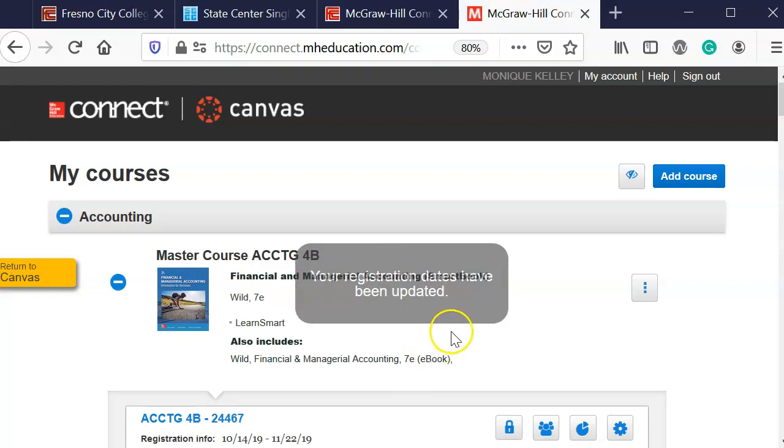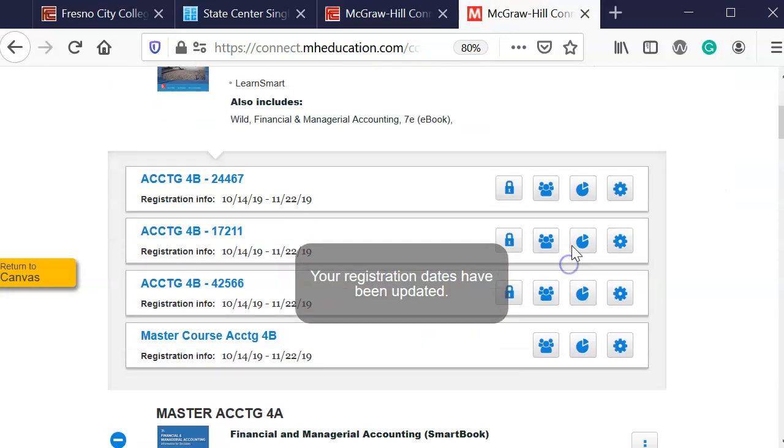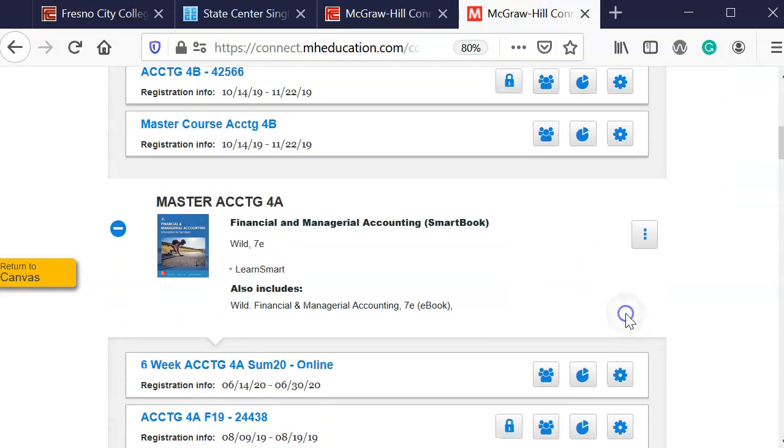So now my registration dates have been updated for the new section.